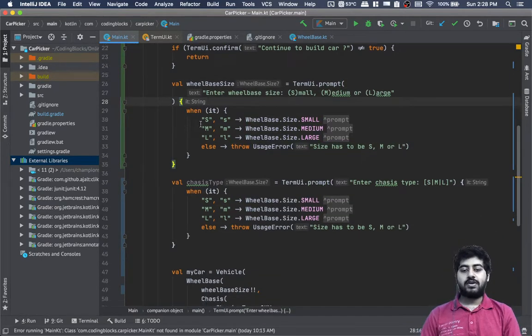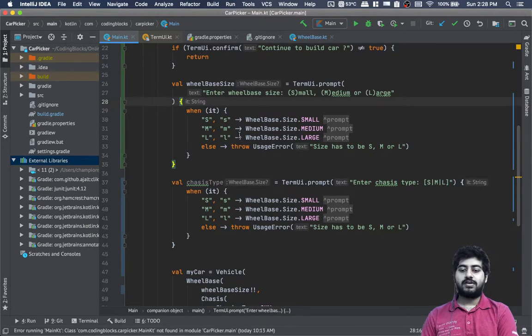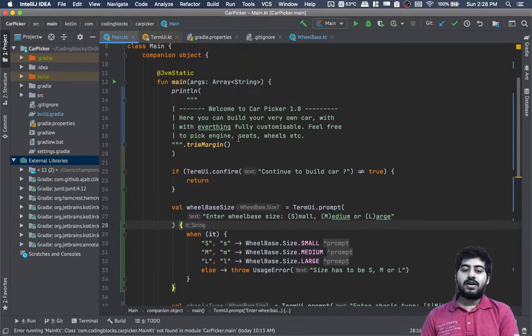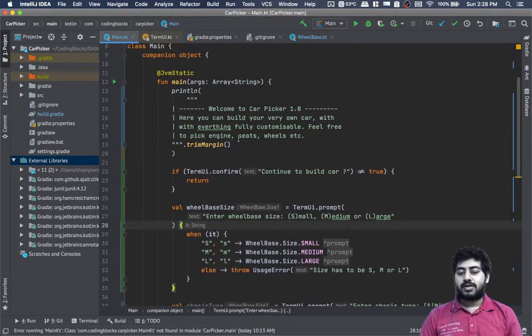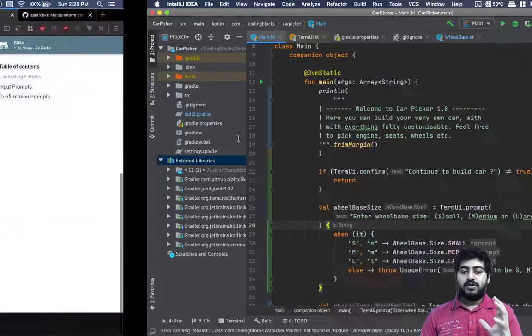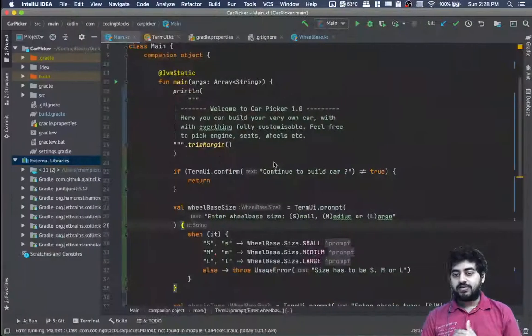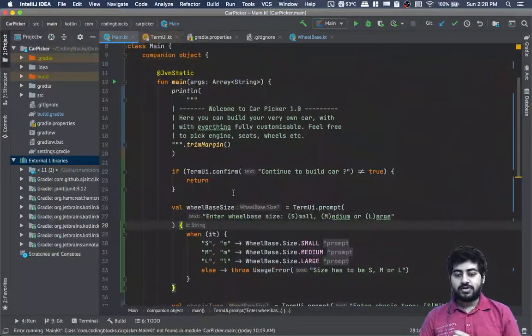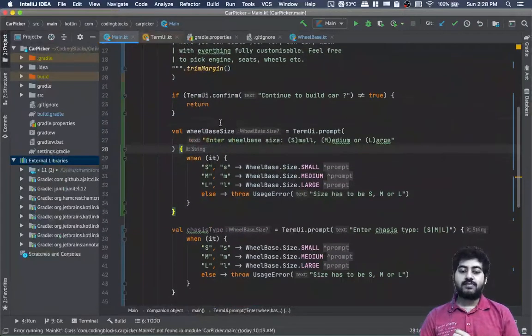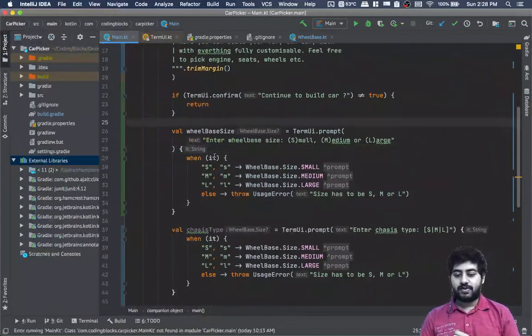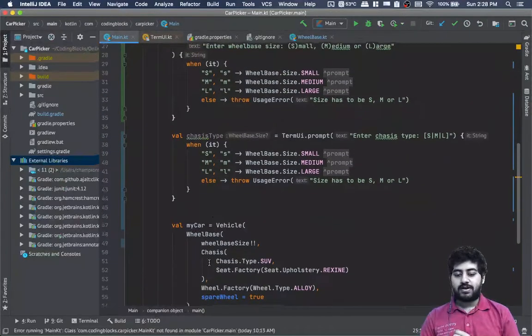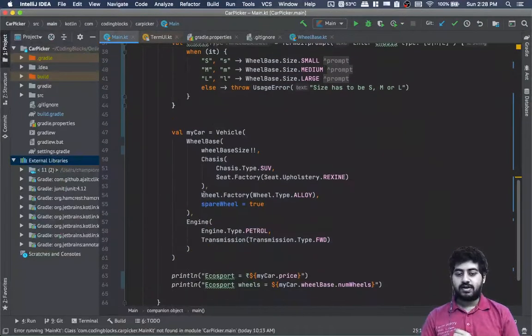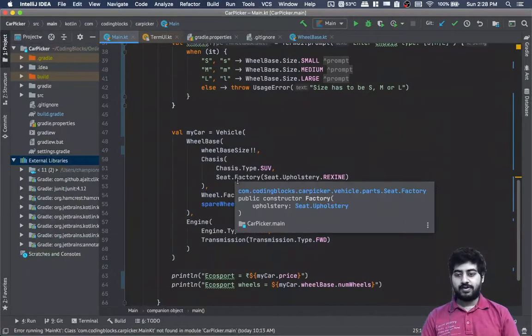Let me actually write down all the options one by one. We have to write many of these. Let's do that in the next video. I just wanted to show that you need to get CLIKT installed so that we can pick up these values from the terminal and enter them into mycar.vehicle.